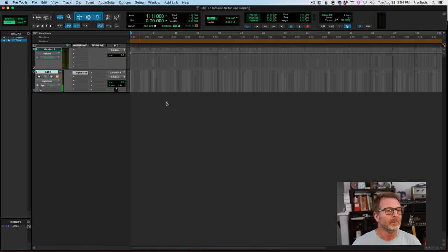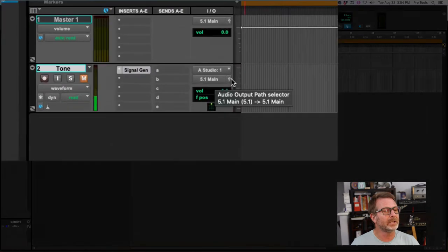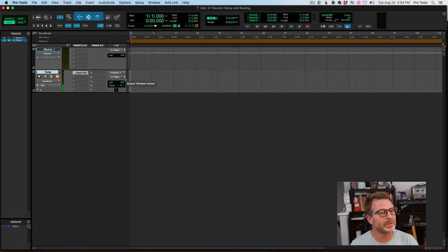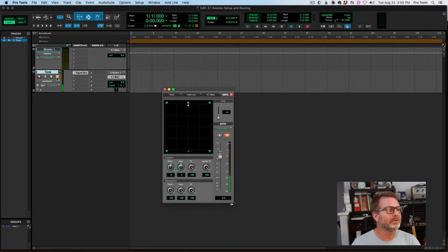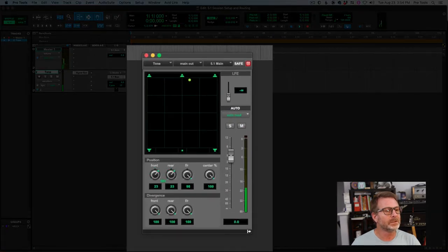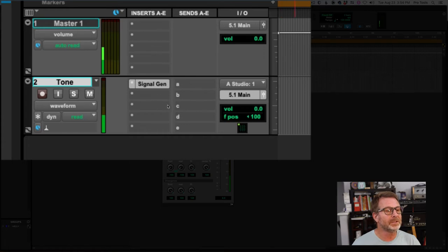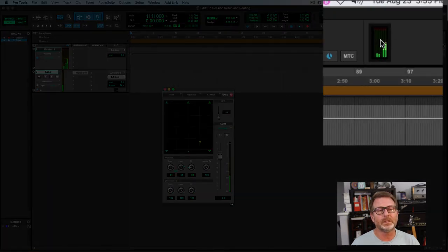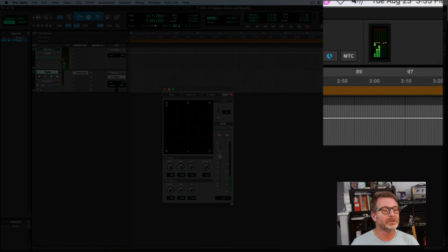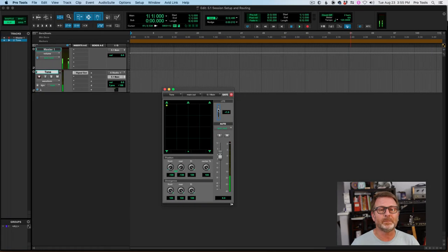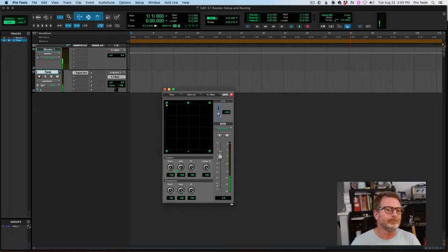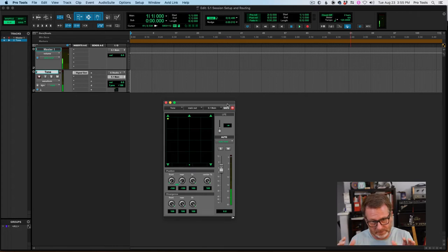I'm going to go up to 5.1 Main. If I click the output window button to the right end of the output selector, I get the 5.1 panner. If I unmute this and route it, you can see as I move this signal generator around the 5.1 field, the metering on the master fader reflects the routing. I also see it at the output meters at the top of the edit window. As I pan through, it follows the five channels, and I can also take the LFE channel up — that's on a separate fader — to route the signal discretely to my LFE channel. That's the most basic routing.